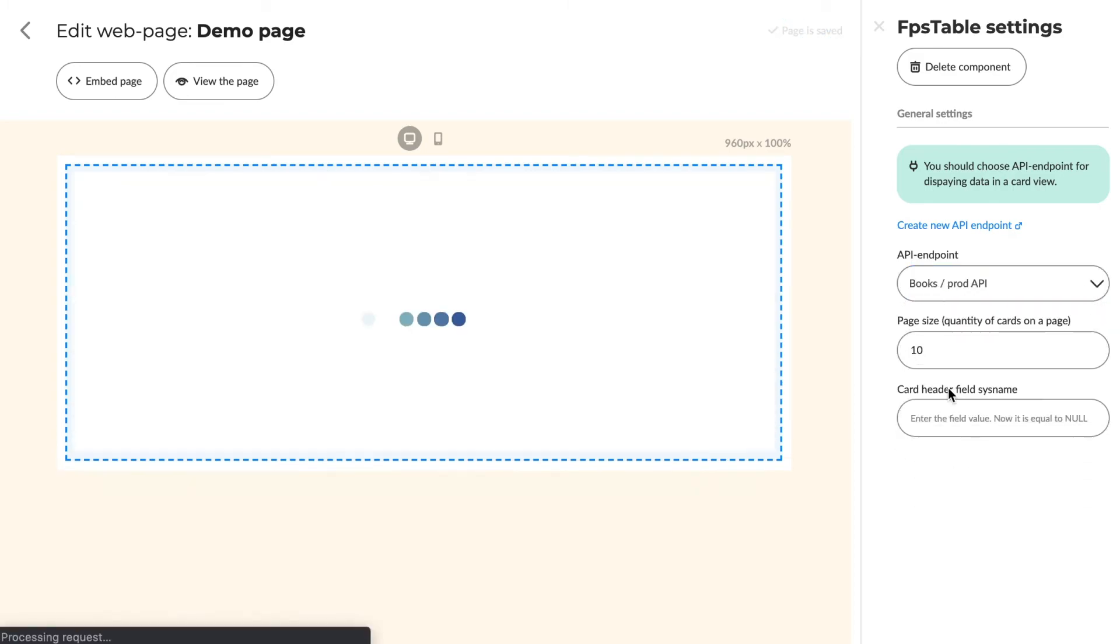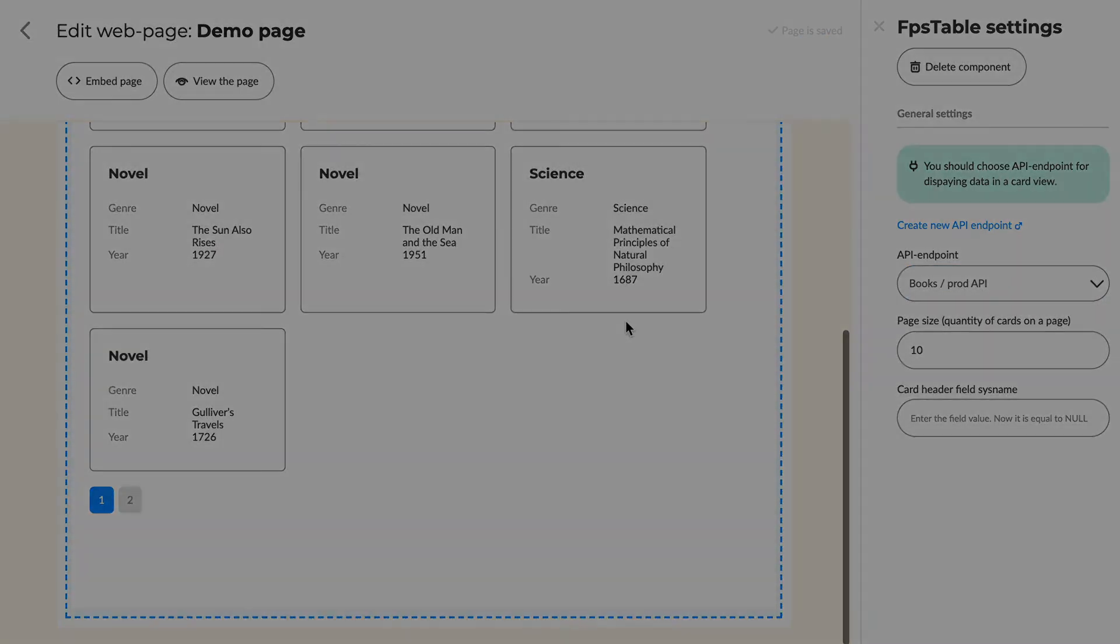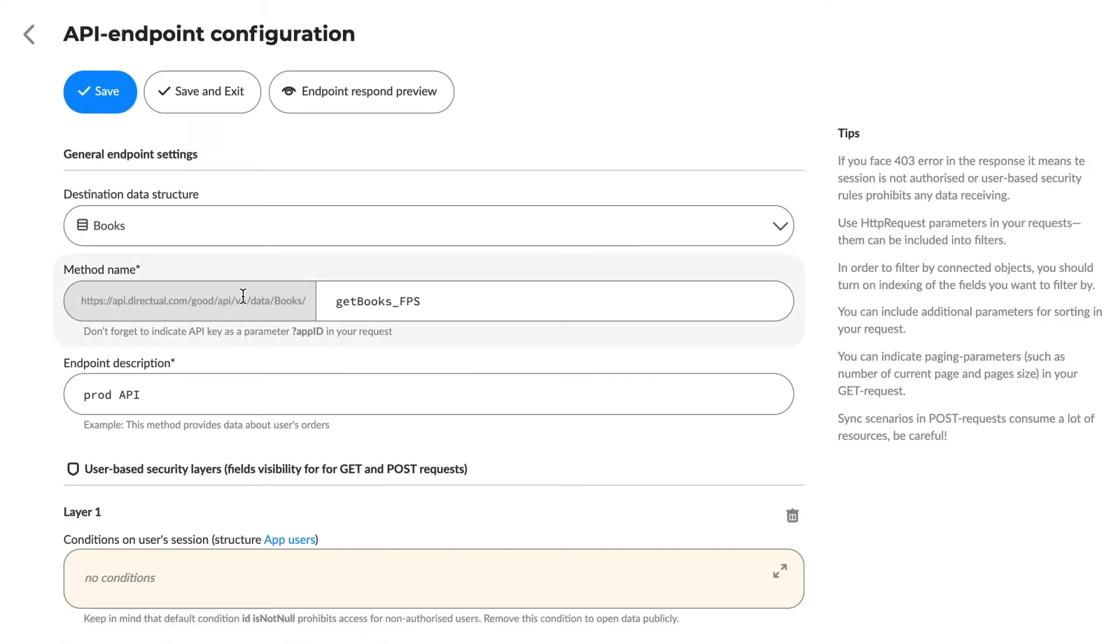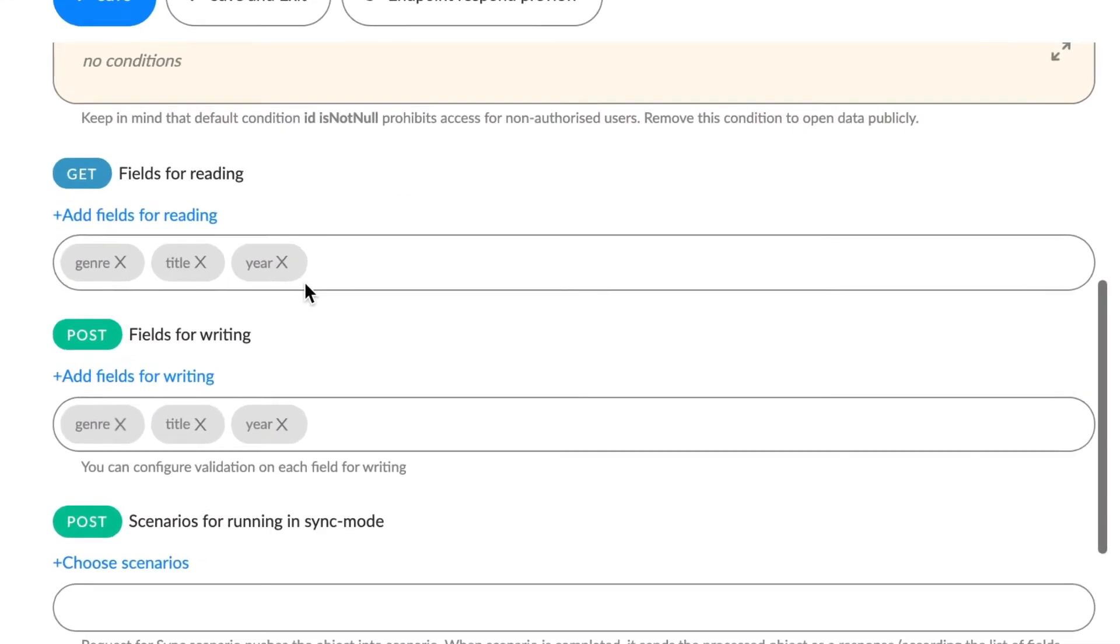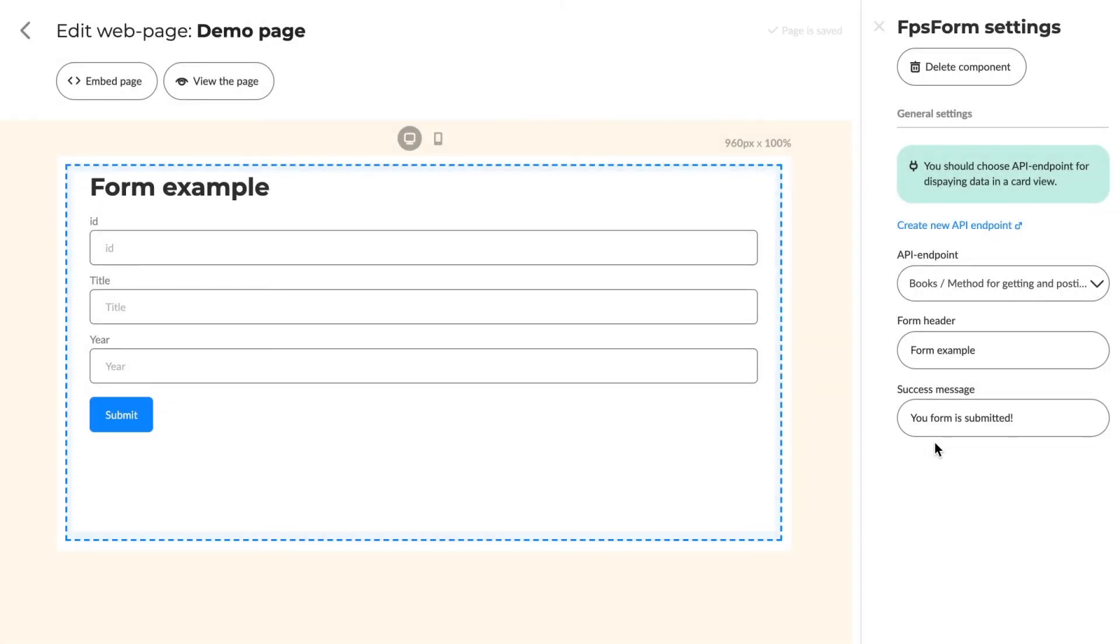Components display the endpoint settings. That means if we choose three writing fields in the API endpoint, the form will contain those exact three fields.